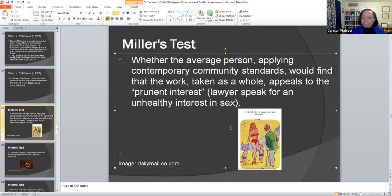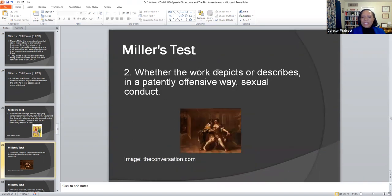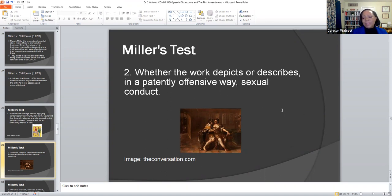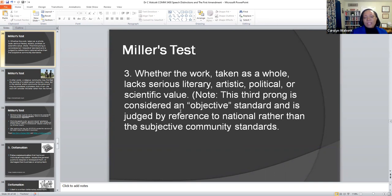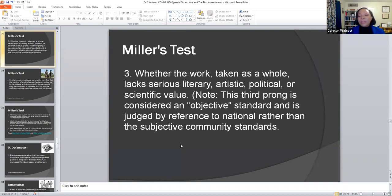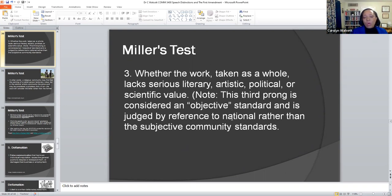The second point in terms of the Miller test is if the work depicts or describes anything in a patently offensive or sexual manner, then it's not going to pass the Miller test. It's really obscene if it's describing anything that is patently offensive or sexual in nature. Then, whether the work taken as a whole lacks serious literary, artistic, political, or scientific value — this is the third prong — considered as an objective standard and judged by reference to national rather than subjective community standards. Meaning, if you've got a piece of artwork the entire community doesn't like, but nationally speaking it's seen as adding value to artistic, literary, or political standards, then it's really not obscene.